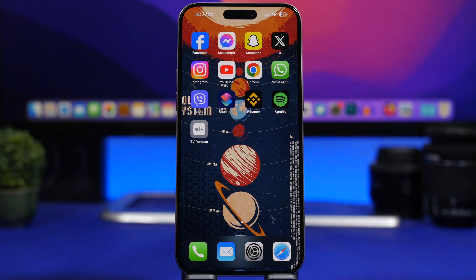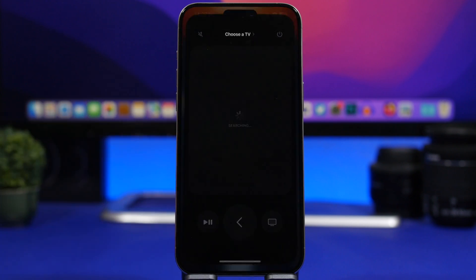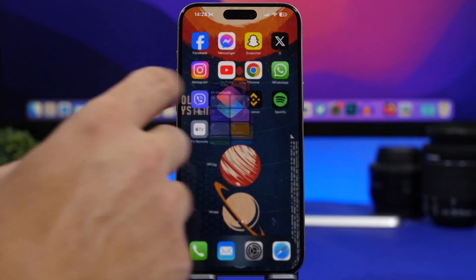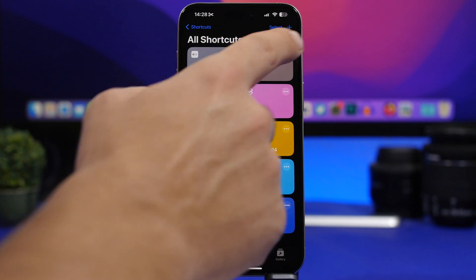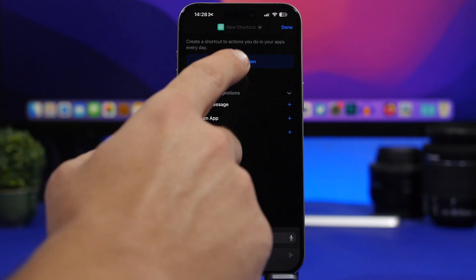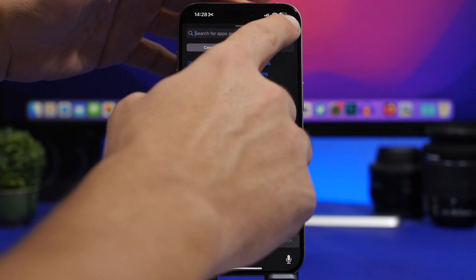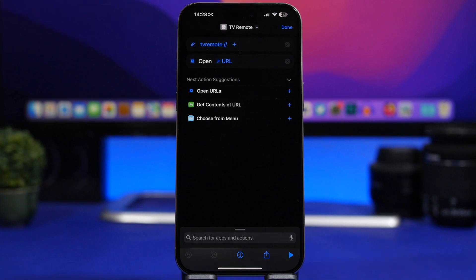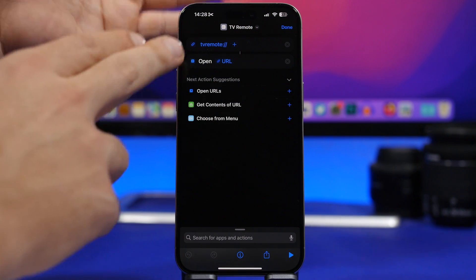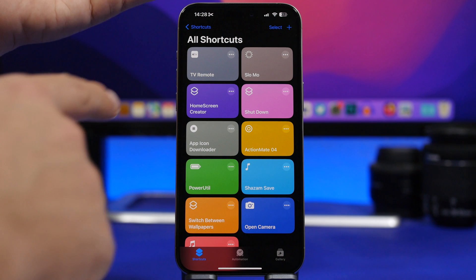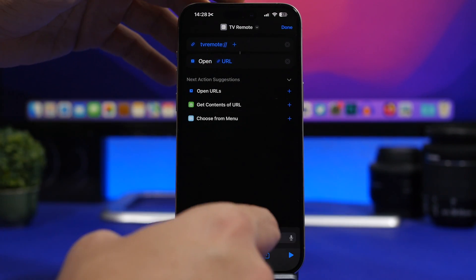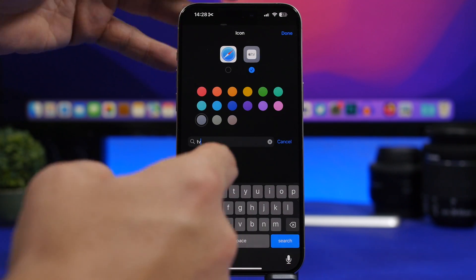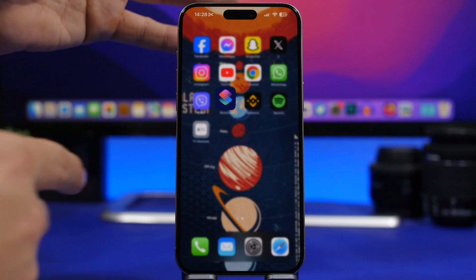You can now have an icon for the TV remote right on your home screen. Tap it and go straight to the remote. To create this shortcut, open the Shortcuts app, tap the plus button, tap 'Add Action', and type 'tv remote' followed by two slashes, then add the 'Open URL' shortcut. Tap done, then customize the icon by tapping 'Choose Icon' and searching for 'tv'. When added to the home screen it looks really cool.